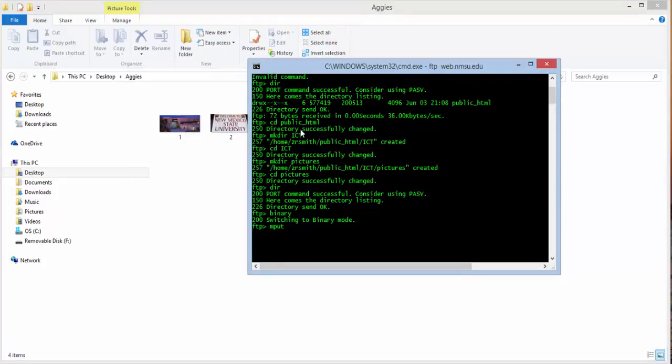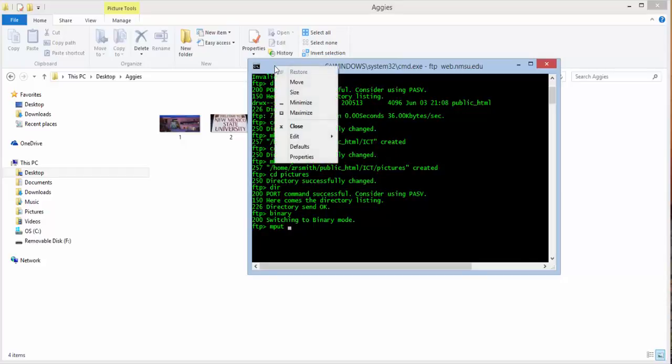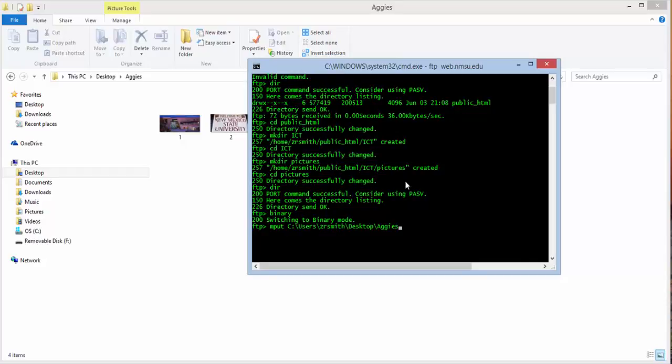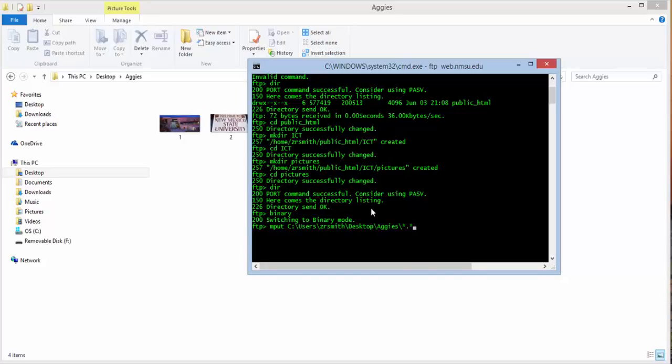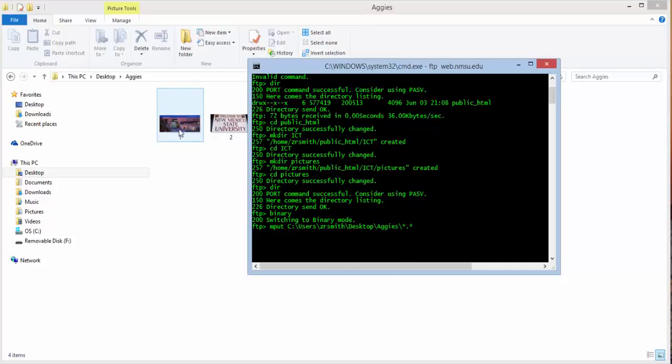Now you need to paste that in here. The standard way is to come up to the top, right-click, go to edit and paste. Now this is the Aggies folder. However, you still need to let it know that we need these files. And you do that by putting slash star dot star. And that means any prefix, dot, any suffix, or any extension. So this will grab all of the files in there. Hit enter.